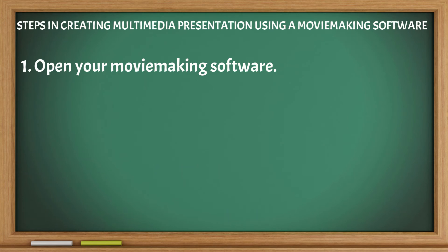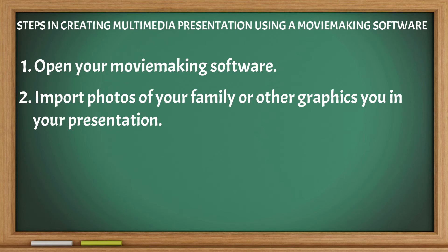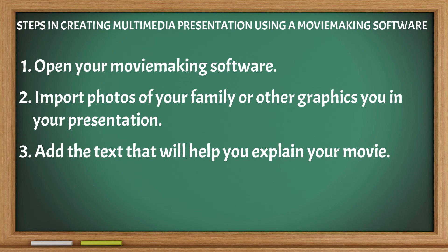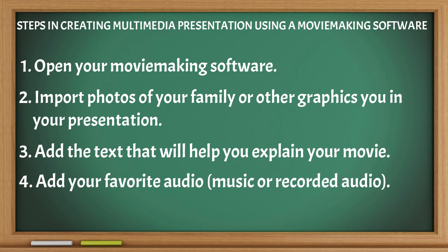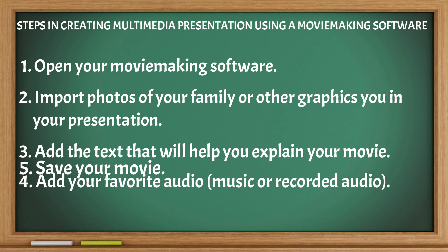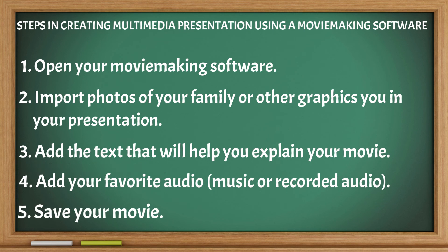Open your MovieMaking software. Import photos of your family and other graphics in your presentation. Add the text that will help you explain your movie. Add your favorite audio, music, or recorded audio. Save your movie. Preview your movie. Click the play arrow.